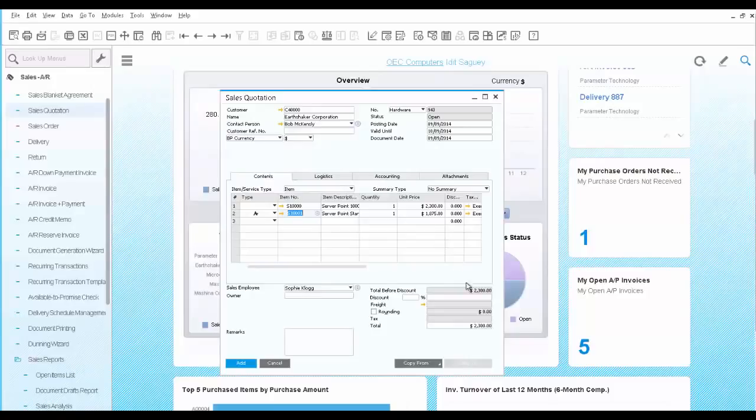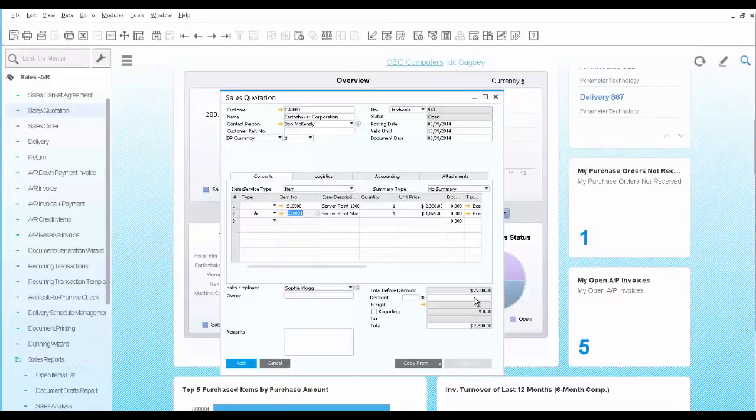If you notice, when you use an alternative row type, the sales value of this row is not added to the total of the quotation, so your customer can see the actual value of the original item quoted.